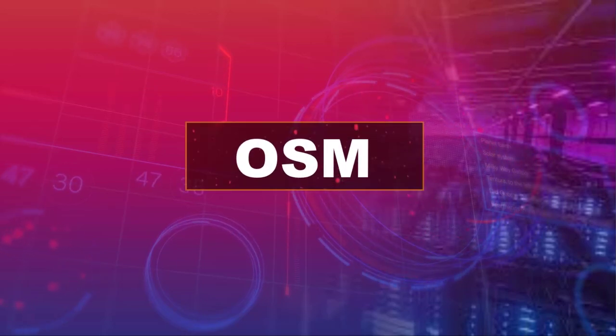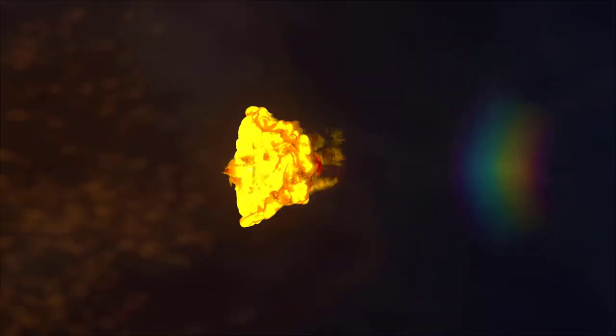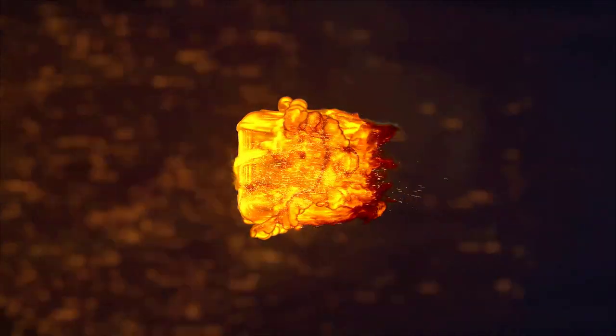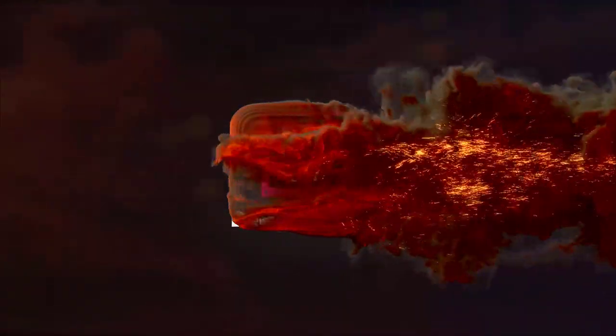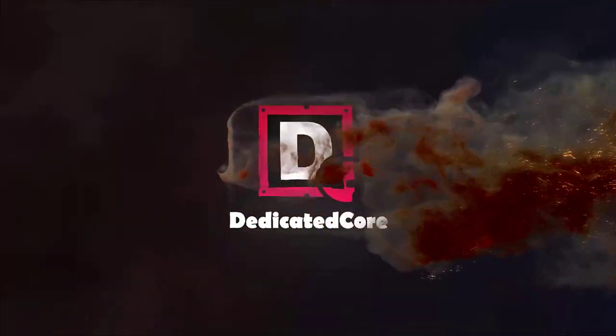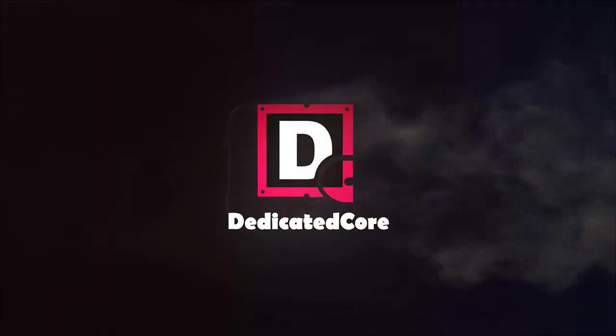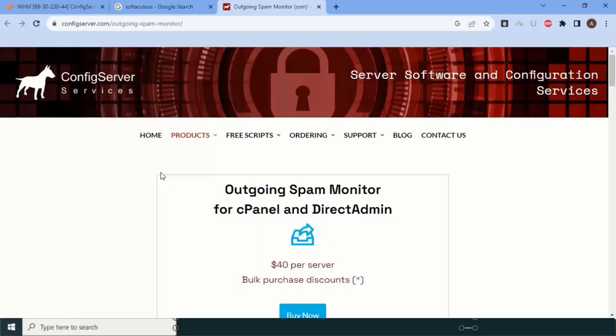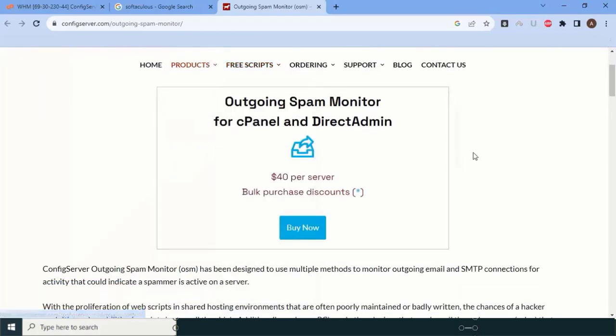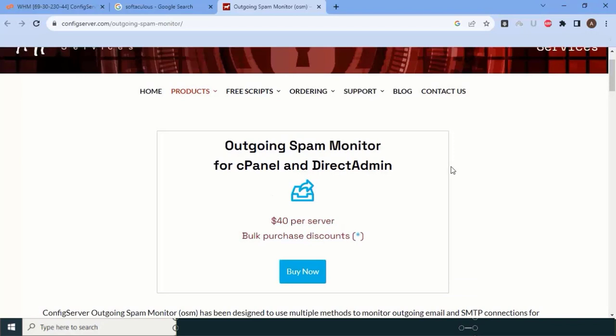Next one is OSM, which is offered by ConfigServer Services company. This plugin helps you to avoid all outgoing email spamming from your server. This is most important because with this add-on you can secure your server.